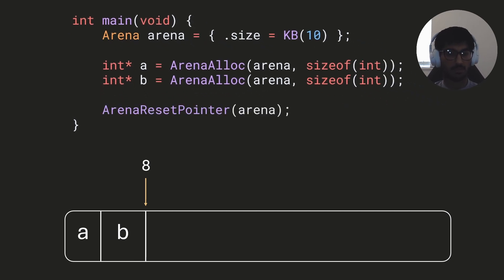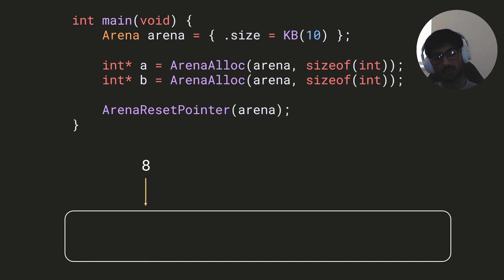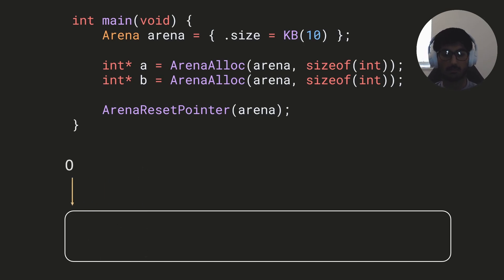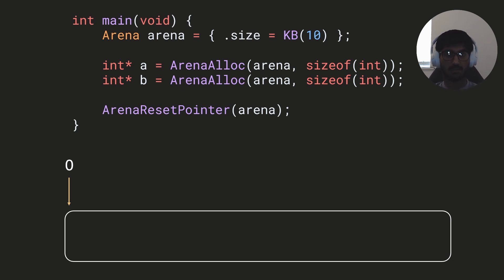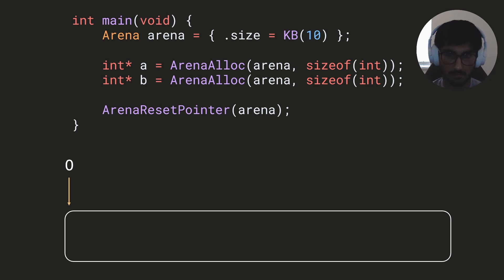We can also free memory in the arena using the arena_reset_pointer method. This resets the arena by moving the offset back to zero, effectively clearing it out, because any new allocations will happen from the start of the arena again, overwriting that data.